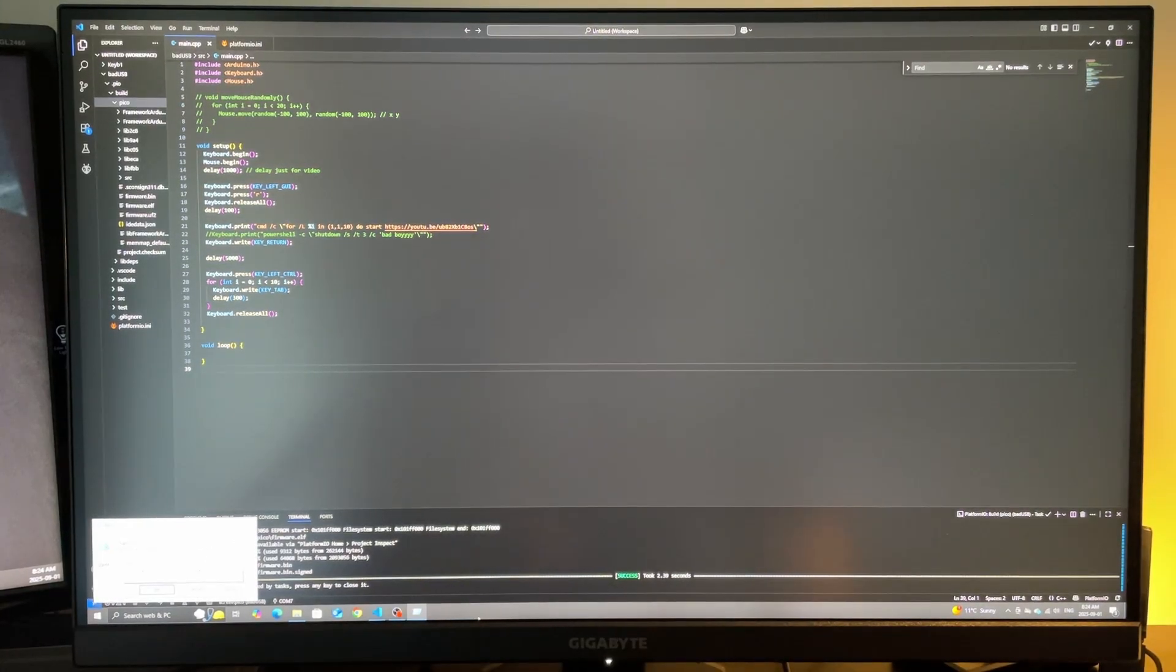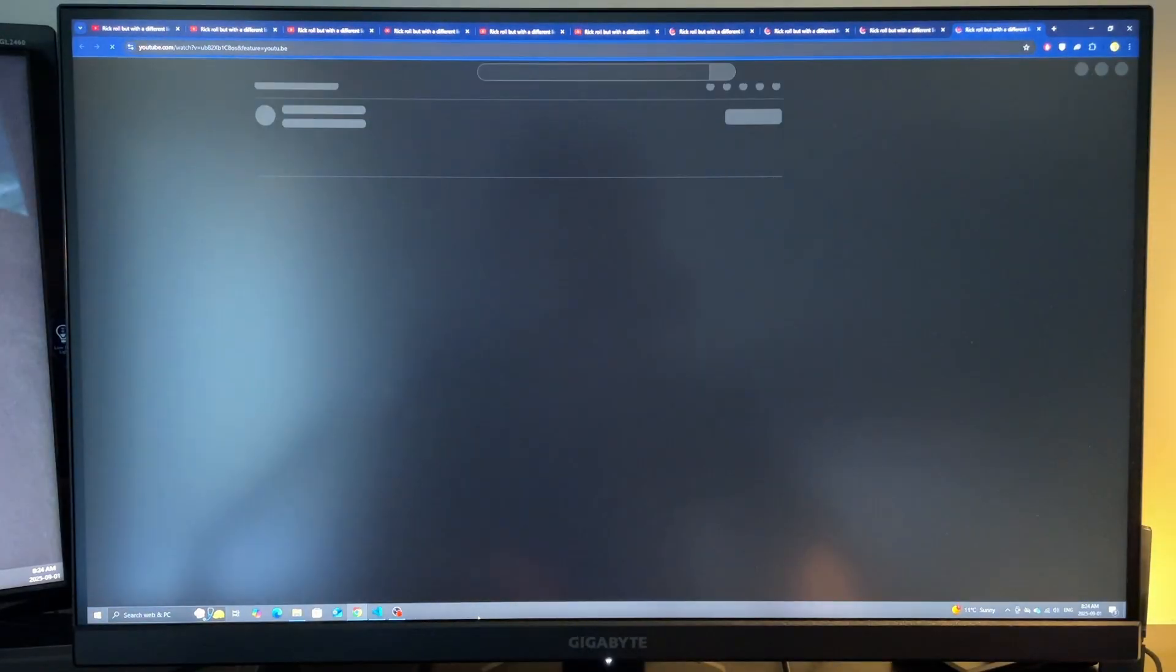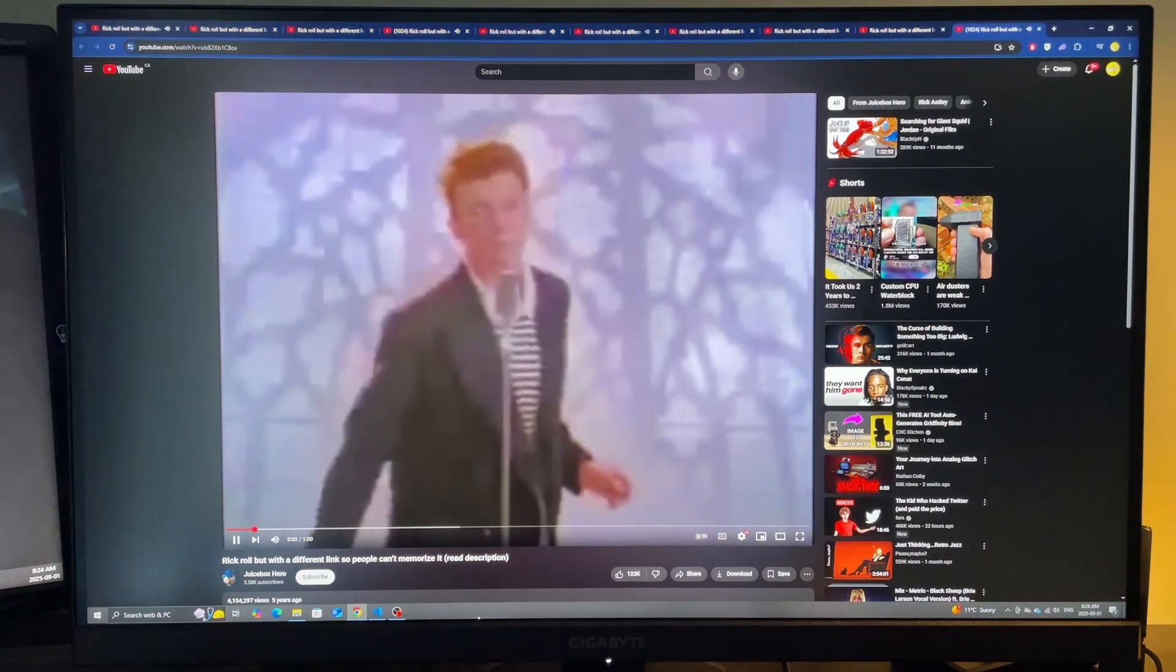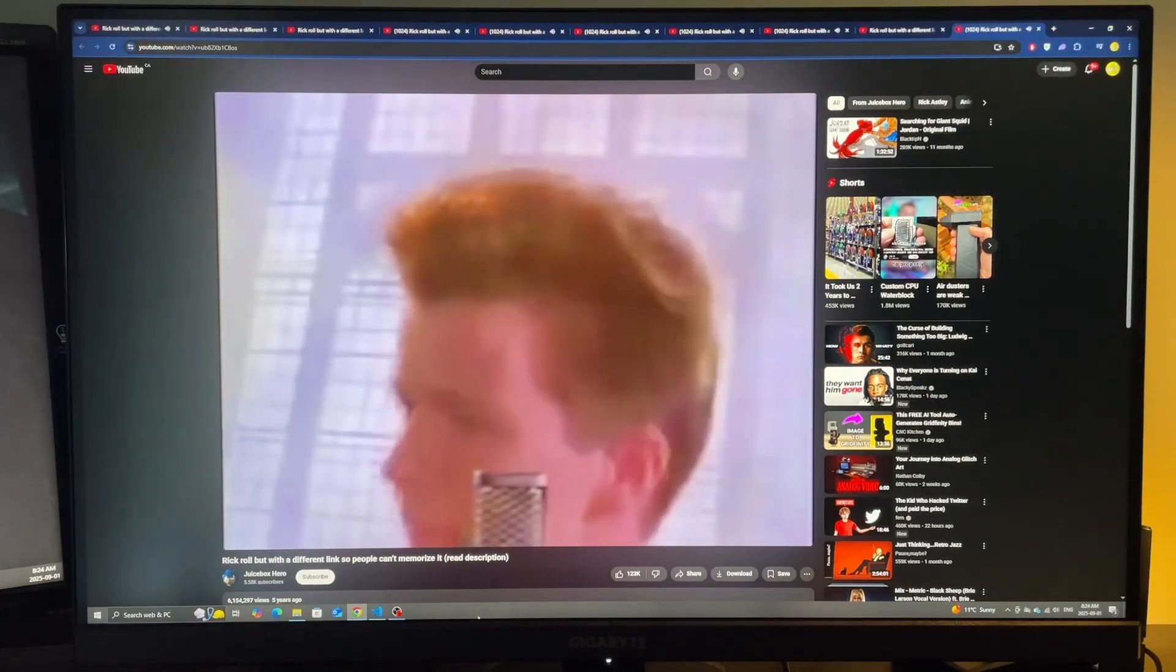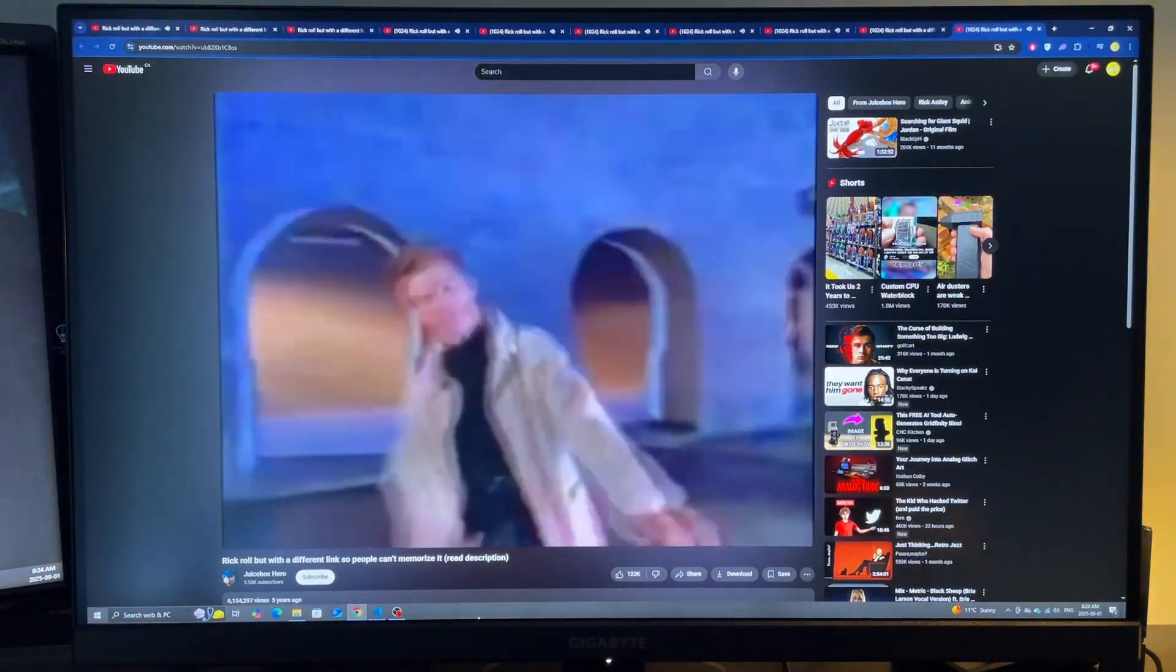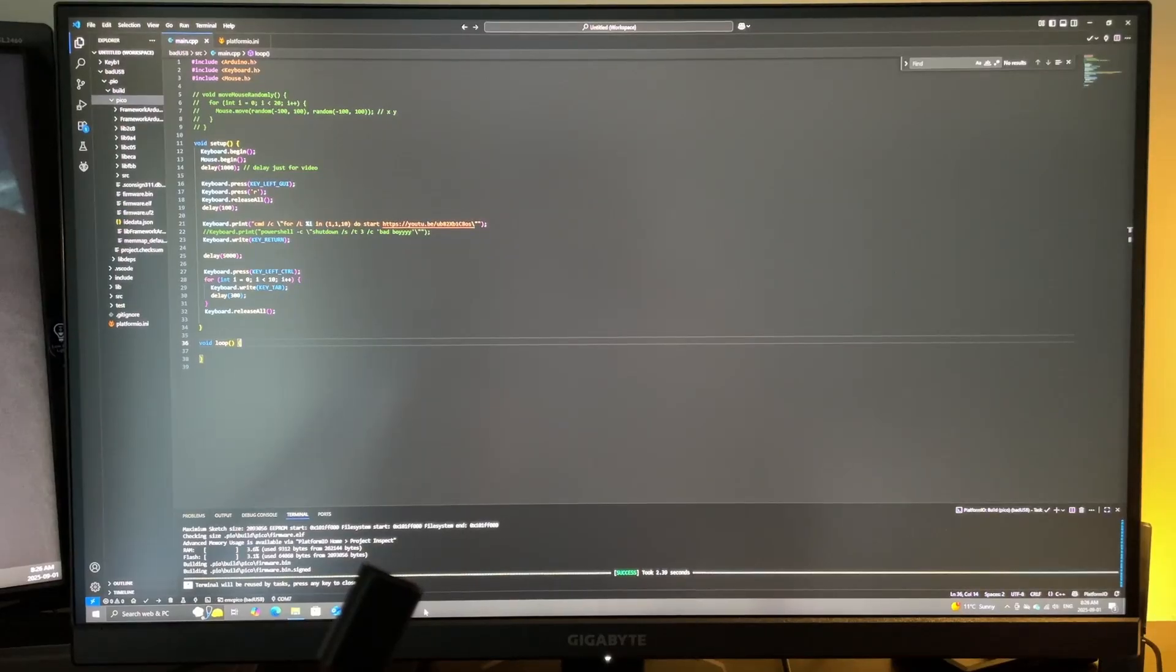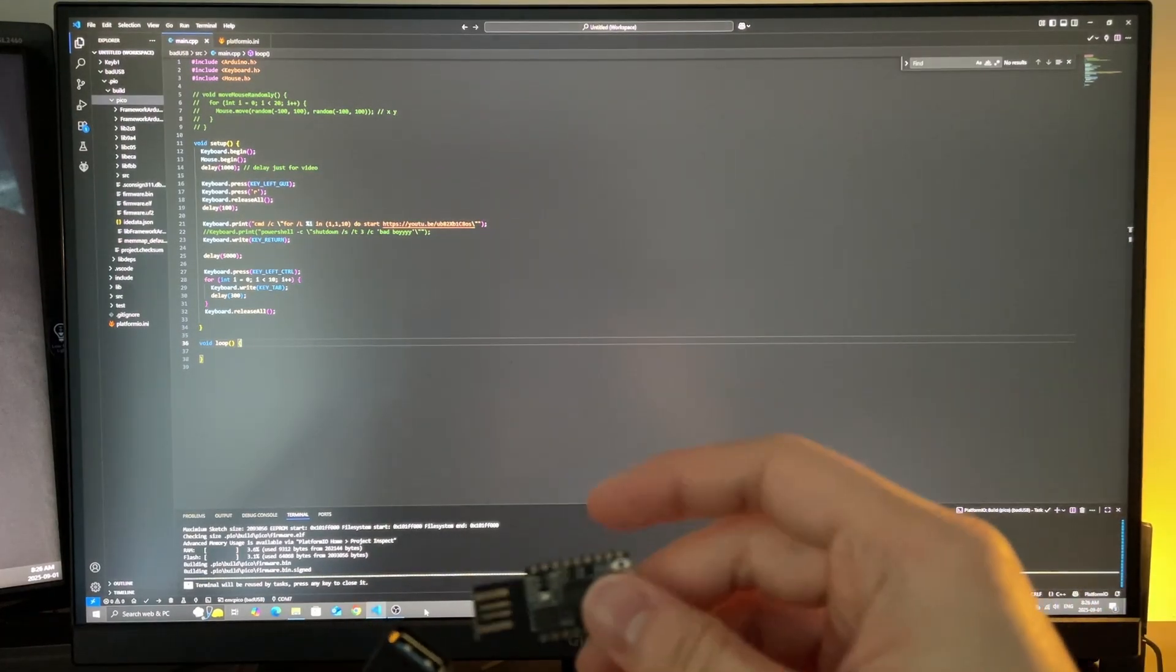This one spams 10 Rick Rolls. Alright after that one, let's get a bit more serious.